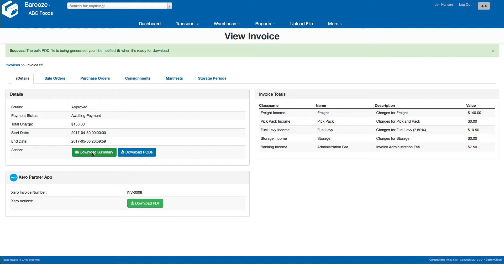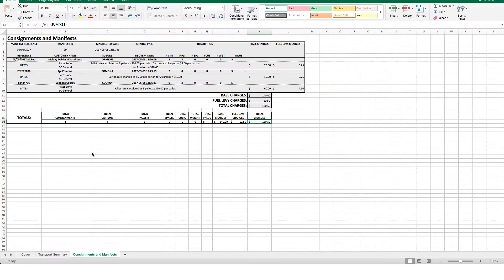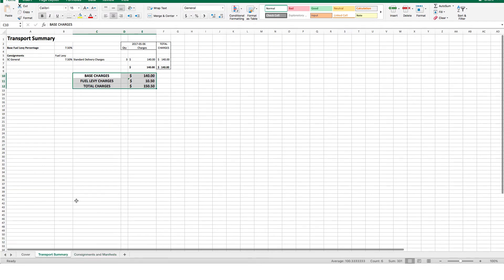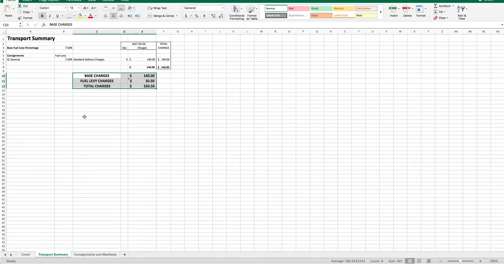The portal also provides access to download detailed spreadsheets of all the consignments and logistics charges. Note that there are multiple tabs to this spreadsheet that provide different charges and levels of detail.